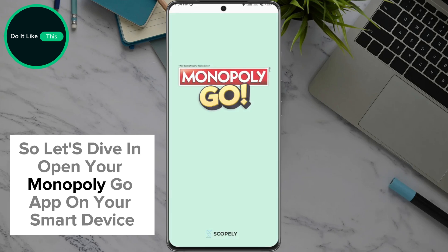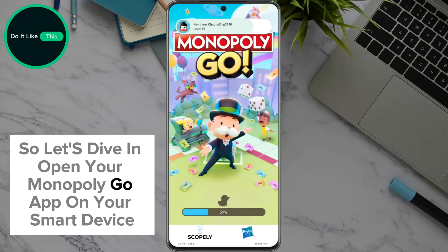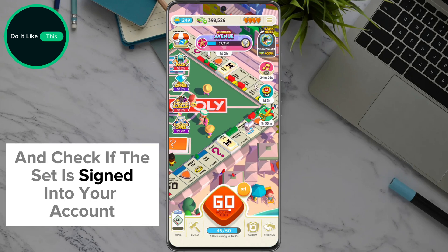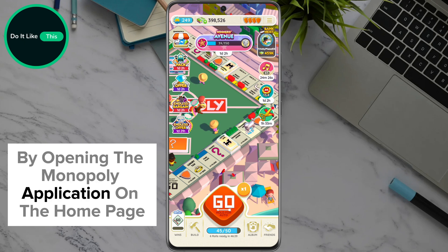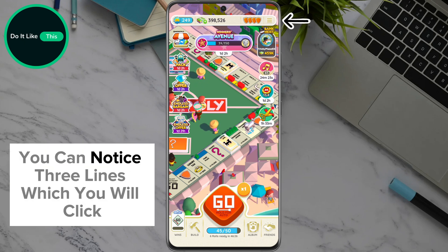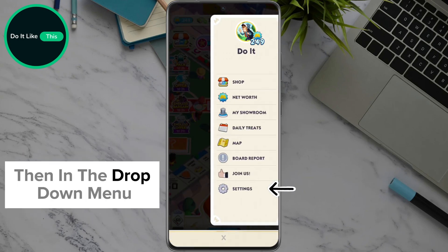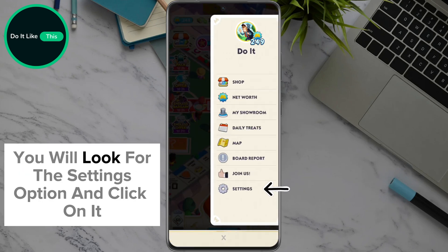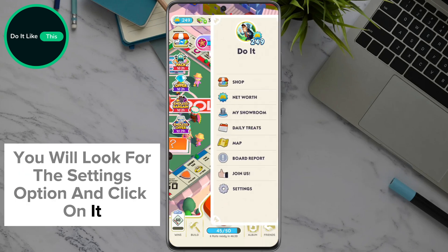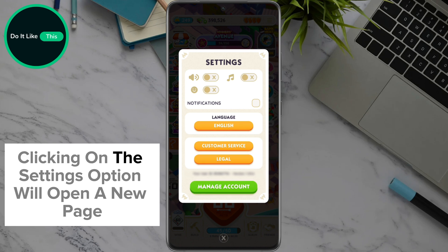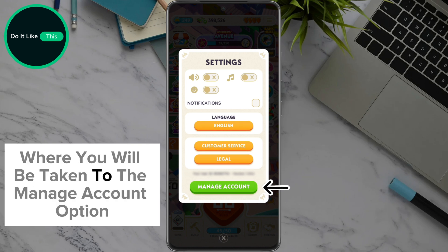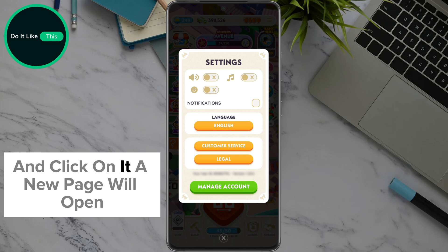Open your Monopoly Go app on your smart device and check if it is signed in to your account. By opening the Monopoly application on the home page, in the upper right corner you can notice three lines, which you will click. Then in the drop-down menu, you will look for the settings option and click on it. Clicking on settings will open a new page where you will navigate to the manage account option and click on it.